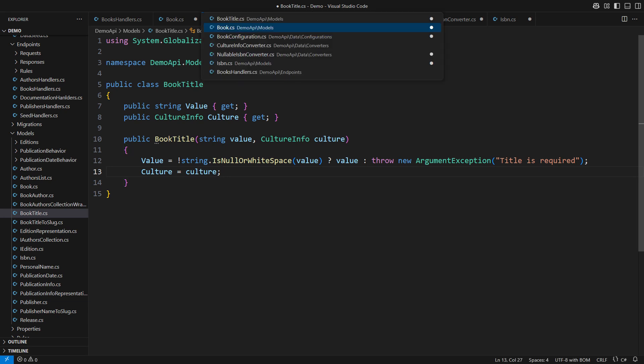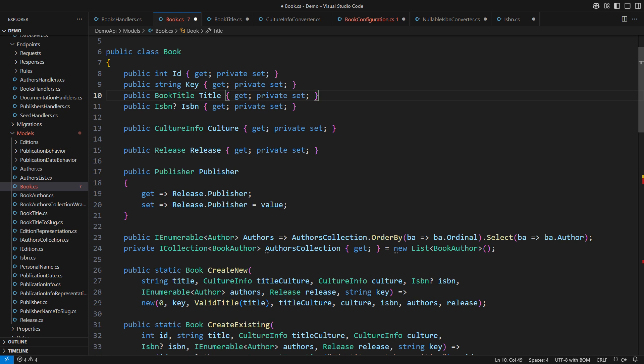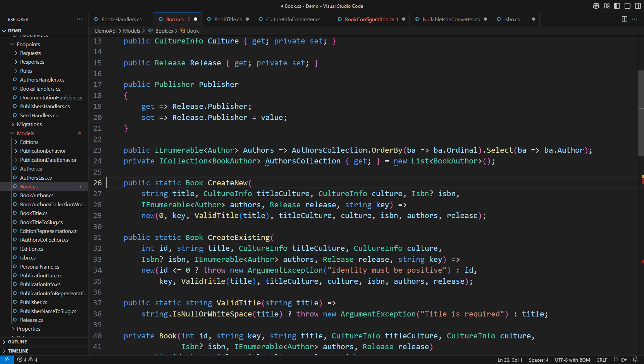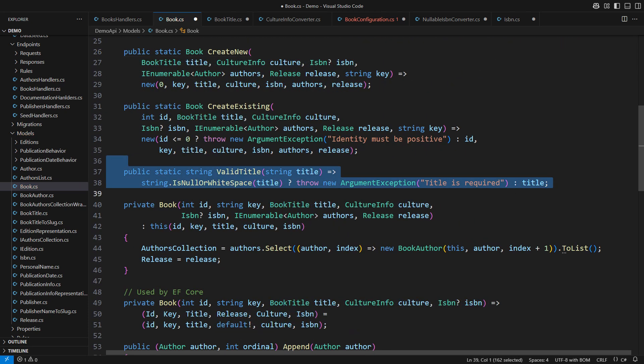Back in the domain model use the complex object instead of two simple ones. This is one routine refactoring in object-oriented design. You will see that EF Core will not stand in the way. The change in the static factory methods follows along with removing the title validation.